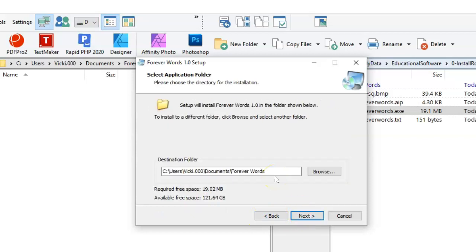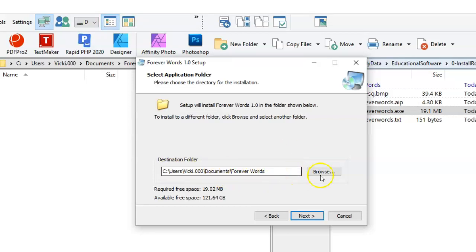Generally Windows programs are installed in the Programs folder, but Forever Words can be installed anywhere on your system. I actually recommend that you install it in your Documents folder. That will make it more convenient to add or change the images used in the program. If you don't want it in the Documents folder, just click the Browse button and select a different folder.